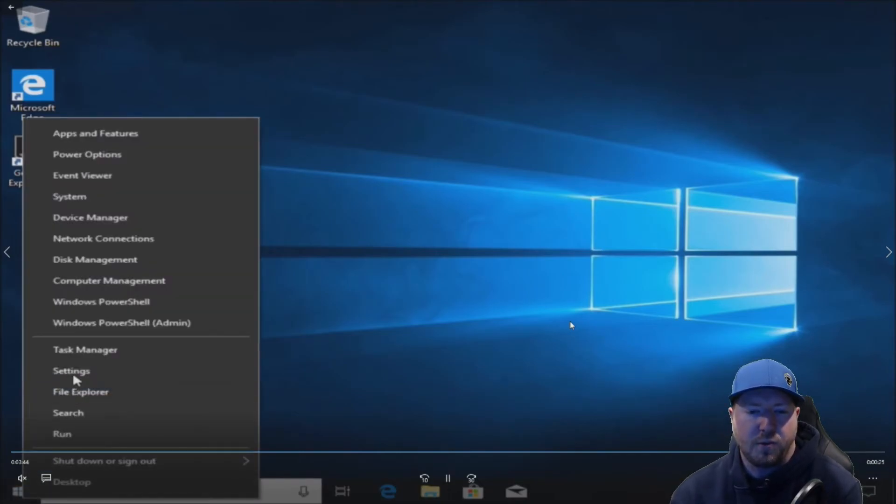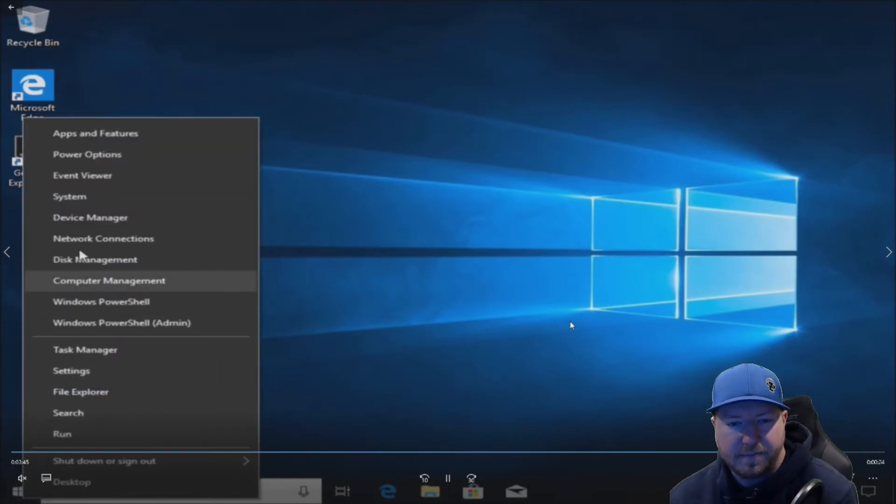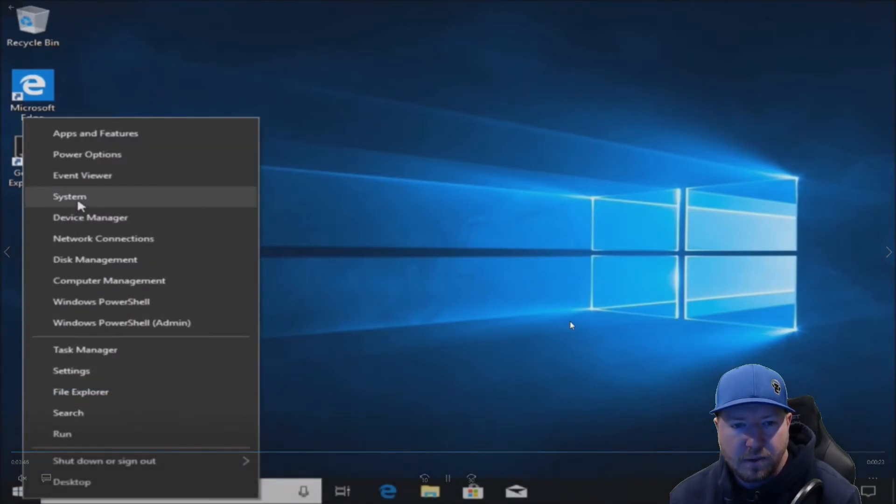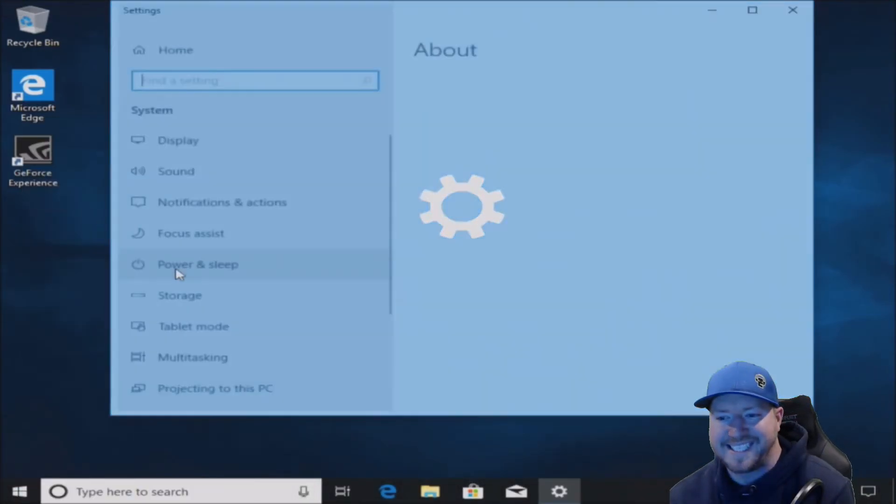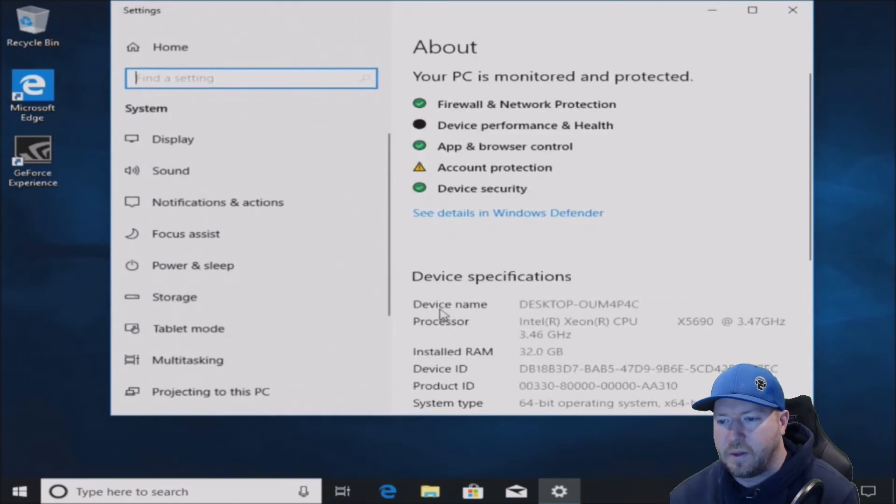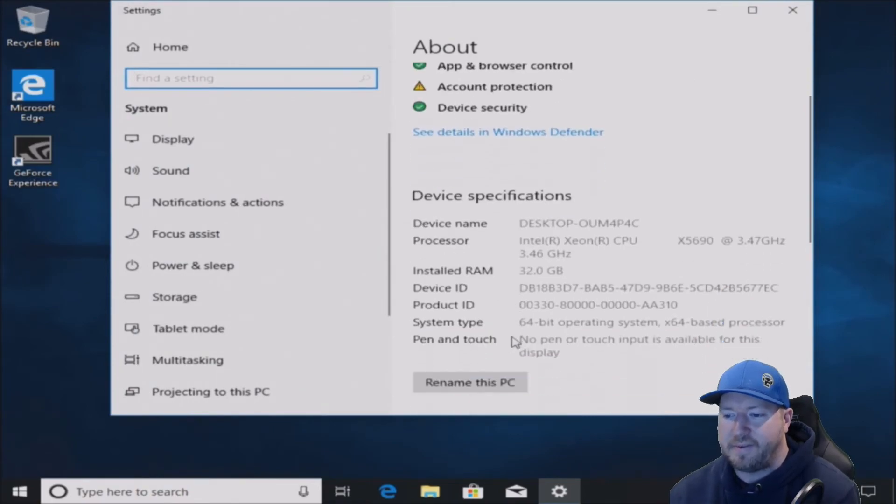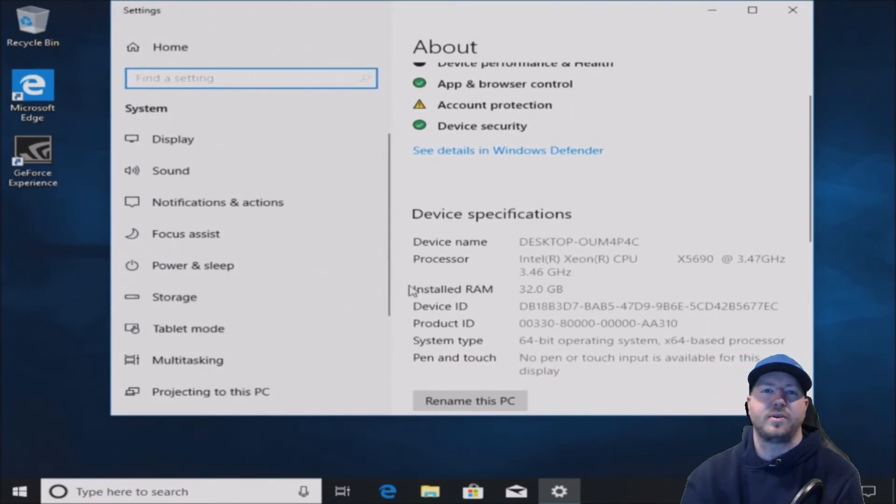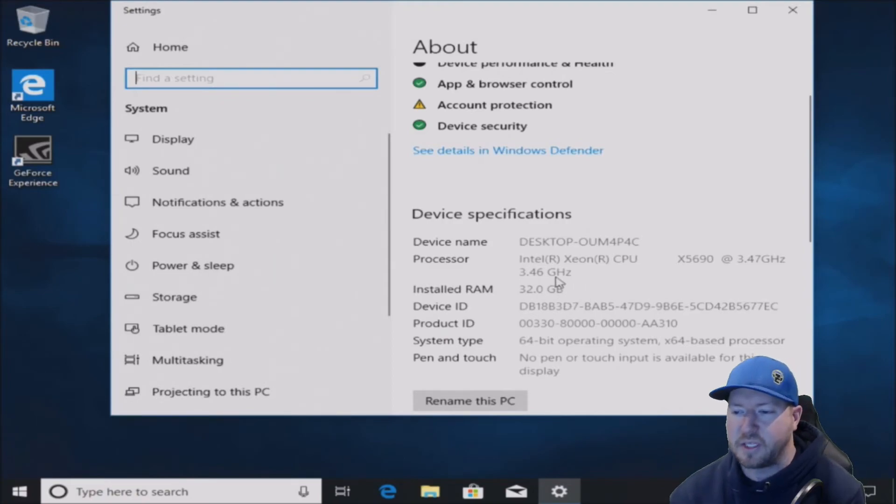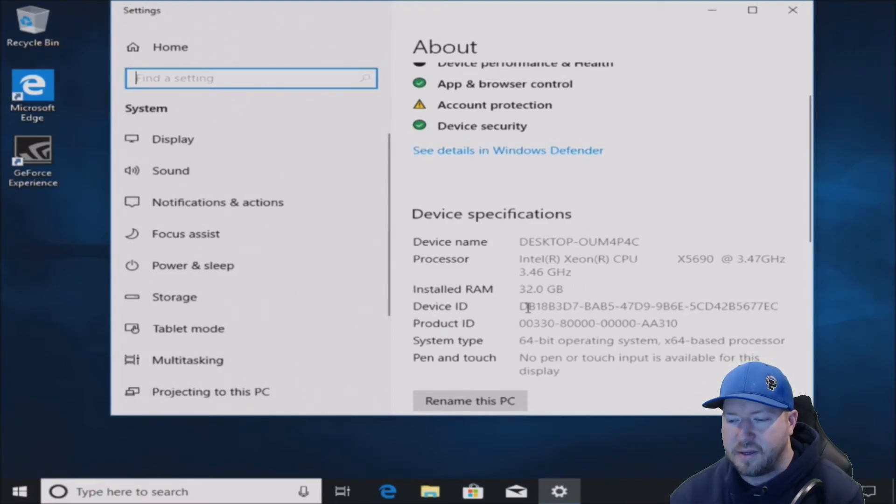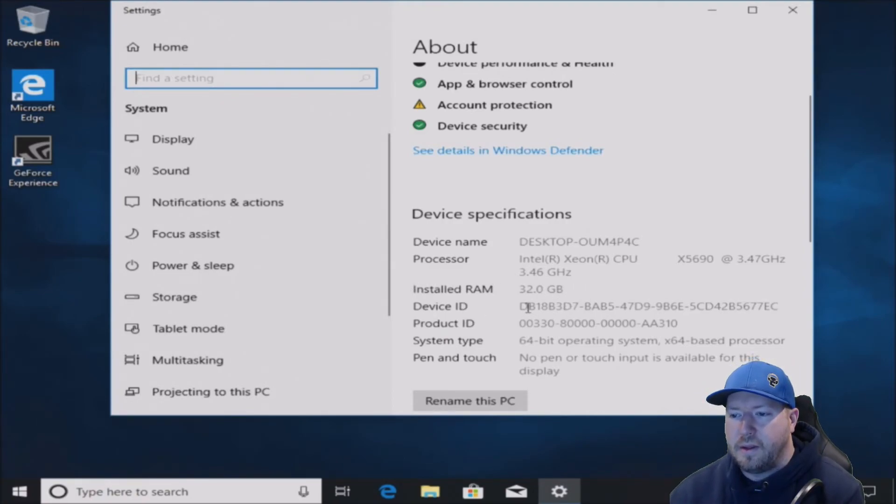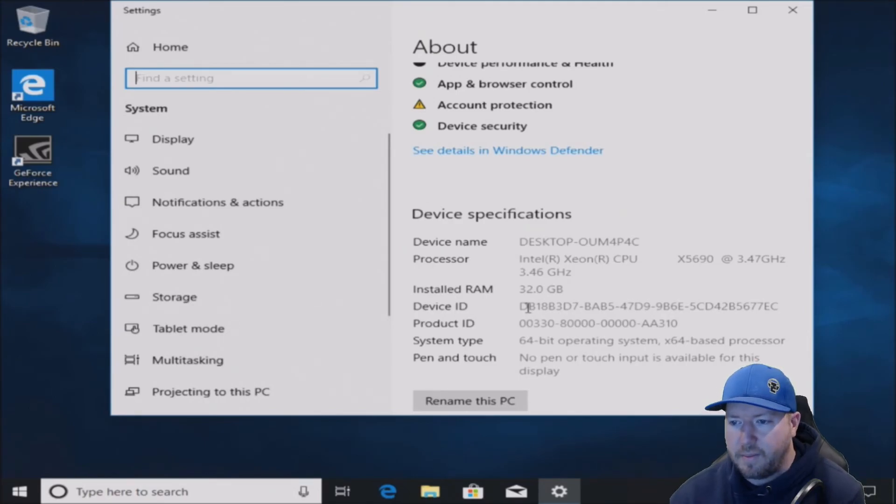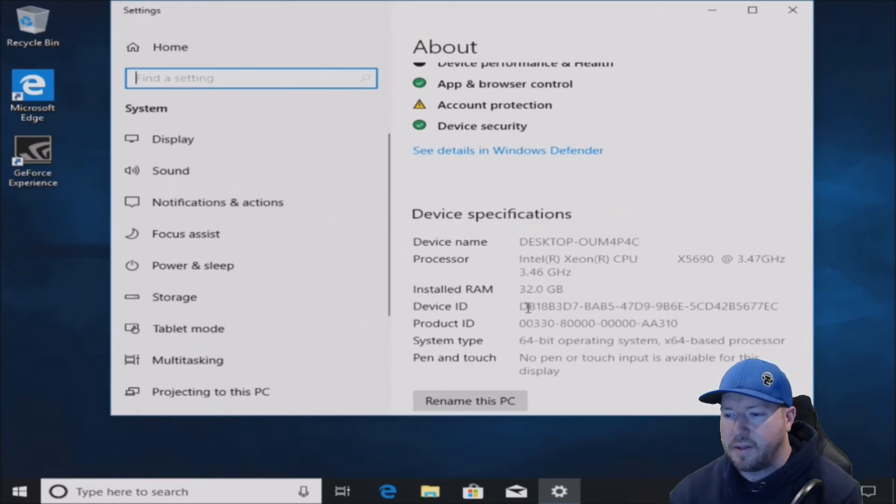All right. So now we've loaded into Windows 10. We're going to go into system. And we have a 64-bit OS installed. So we're seeing all 32 gig of RAM. So everything's working perfectly for us. Our 32 gig of RAM install was successful.